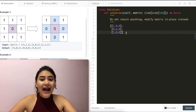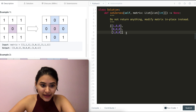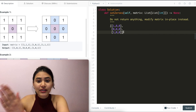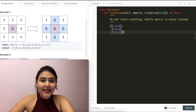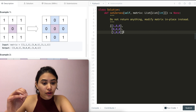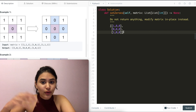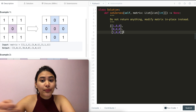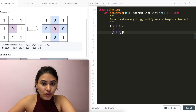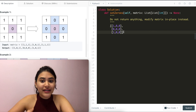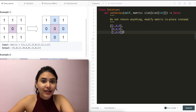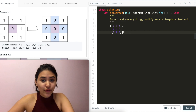Then we go back and revisit the matrix, going through every single index again. If the top of the column of the index we're on, or the first element of the row we're on, is a zero, we set that matrix index to zero.